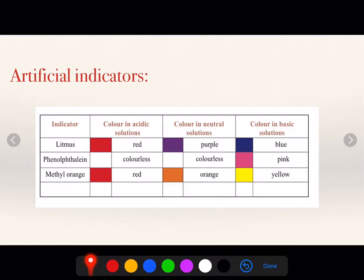That's all about artificial indicators. This topic is very important from an exam point of view. I recommend you to memorize all three kinds of indicators and their effect when they are dipped in different solutions.